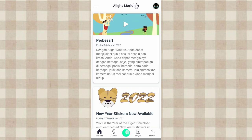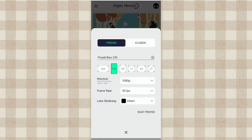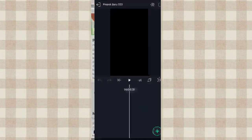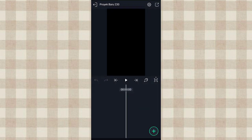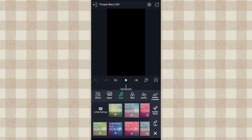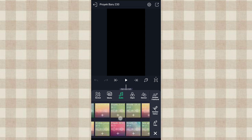Langsung aja kita klik tambah yang ini. Nah disini kalian atur aja kayak gini, terus klik buat proyek. Setelah itu kita tambahin audionya, klik tambah pilih audio. Kalian pilih aja audionya.